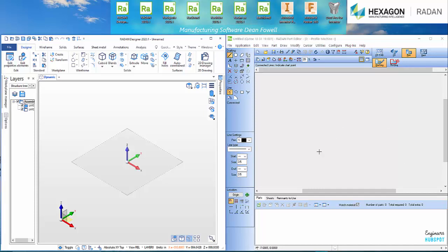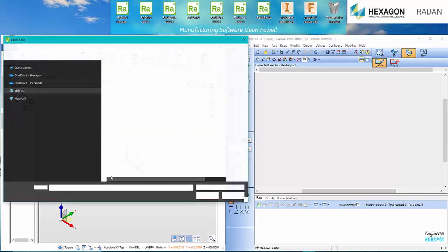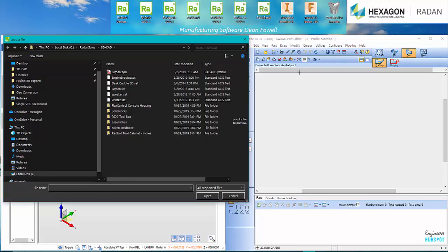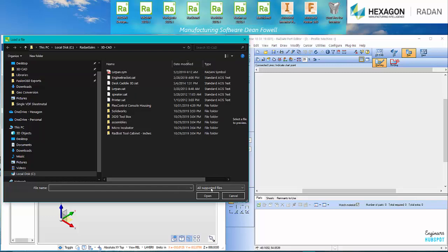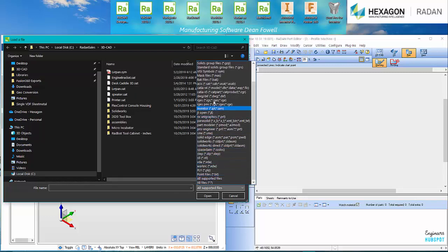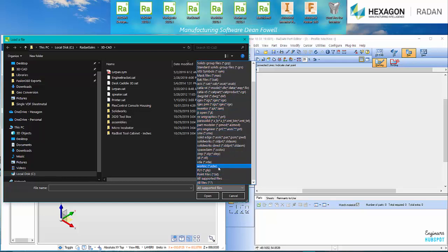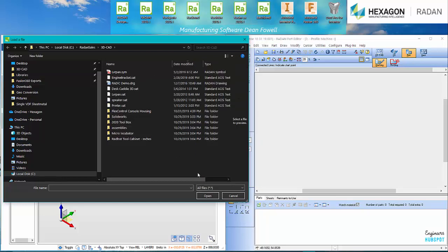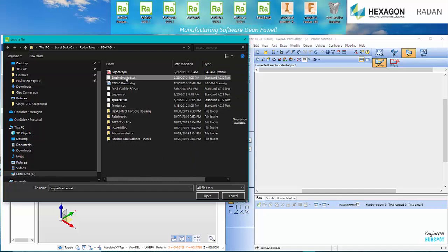First, you can see I've got my Radan over here and I sort of got the Radan Designer to prep my CAD over on this side. So what I'm going to do is I'm actually going to open a 3D file. So I've got a stat file here. Here's all your supported files. You can do a heck of a lot. So I'm always on all files here and we're going to grab this engine bracket.